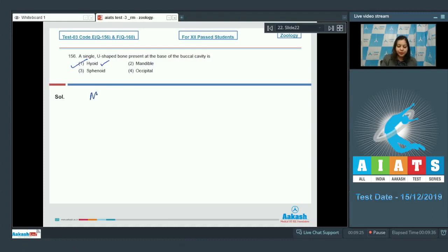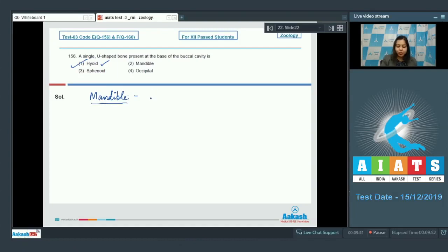Option number two which is mandible. Mandible is the lowest bone of the face and is the bone of the lower jaw.